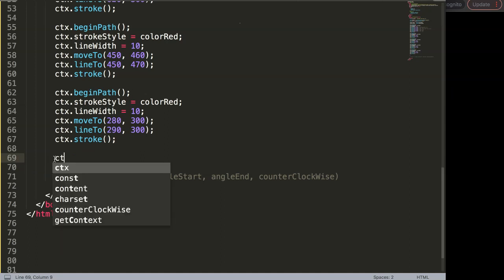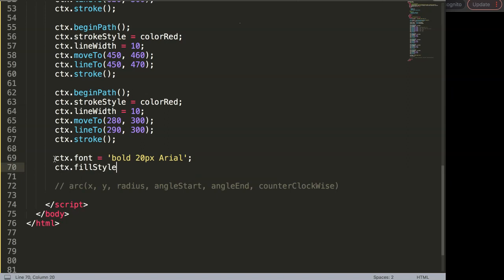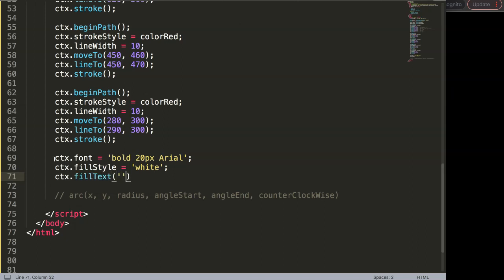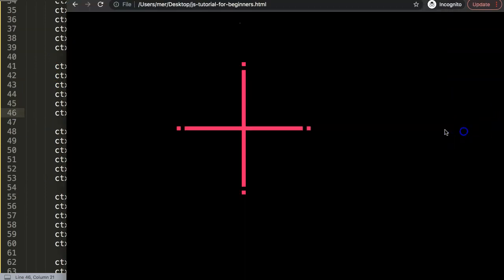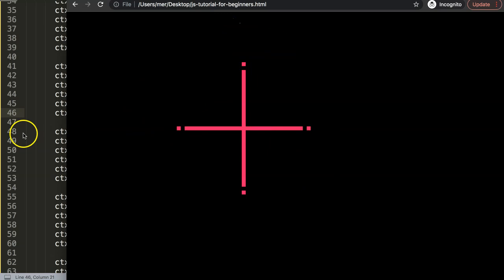I'll quickly create text labels — I won't focus much on how to write text as we'll cover that soon. We set ctx font to 'bold 20px Arial', ctx.fillStyle to white, and use ctx.fillText() with specific text and x/y coordinates. The angle positions are: 0 on the right, 90 at the bottom, 180 on the left, and 270 at the top.